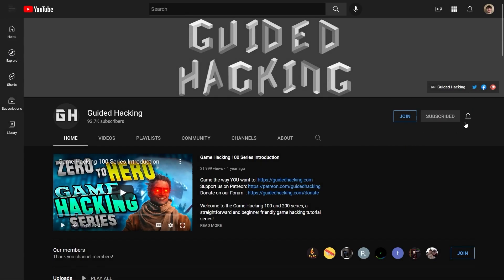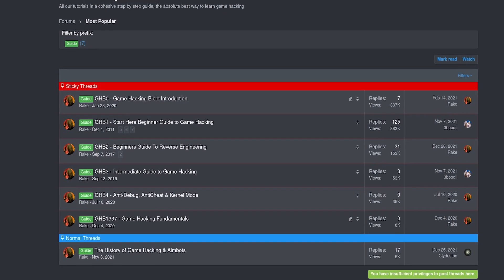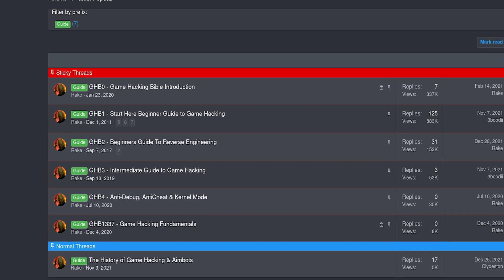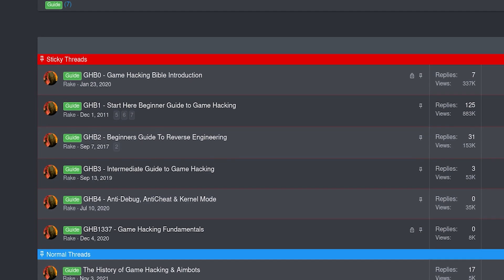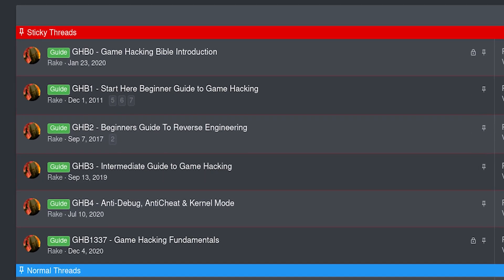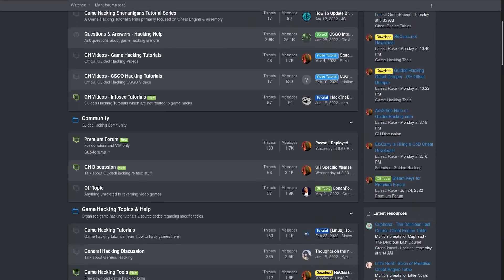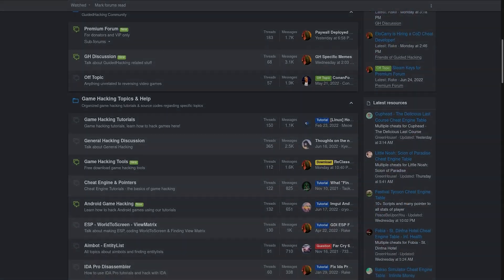If you enjoyed this video, a like would be much appreciated, and subscribe to be notified of future uploads. If you haven't already, check out guidedhacking.com for a step-by-step introduction to game hacking and an ever-growing catalog of content. Thanks for watching, and I'll see you next time.